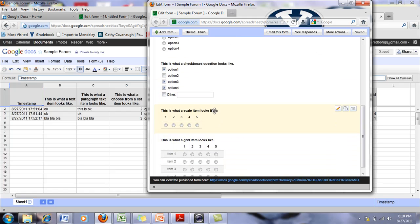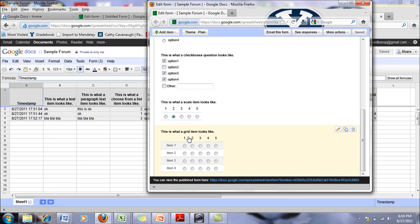This is a scale item. So it's like one through five. And then this is a grid item.